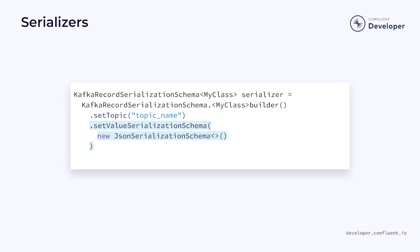Make sure to check out the documentation for more details. Once you've defined your settings, you just need to build the schema. The build method will return your schema, which can then be used inside of your sink.